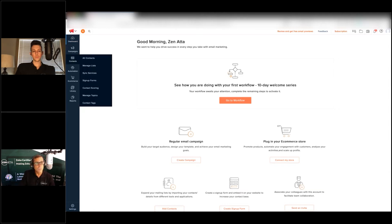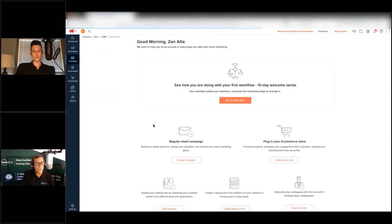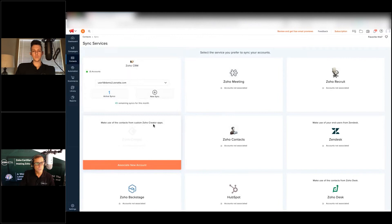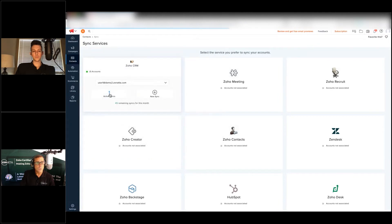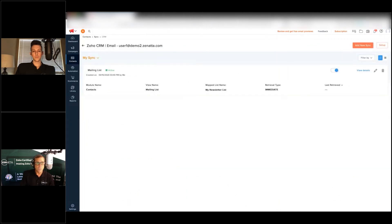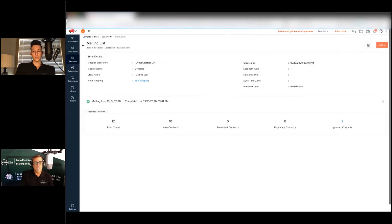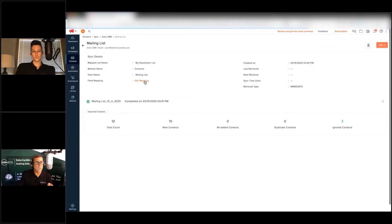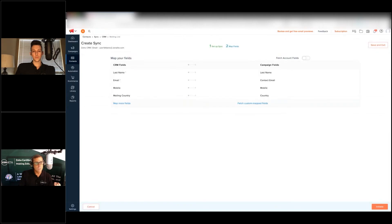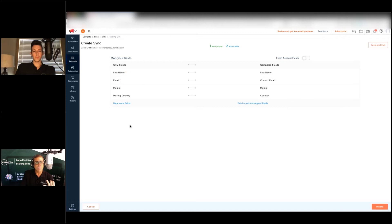Number one, most likely when you've done your synchronization or you set up your list, what you haven't done is pull in the person's mobile phone number and you haven't pulled in the country that they're in.